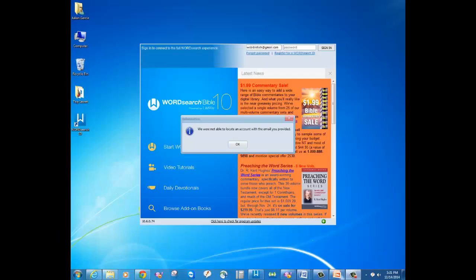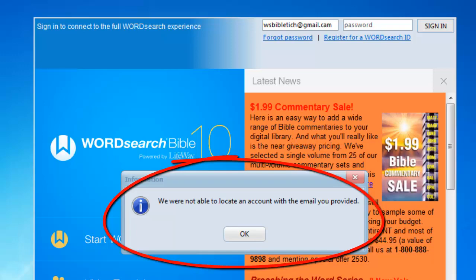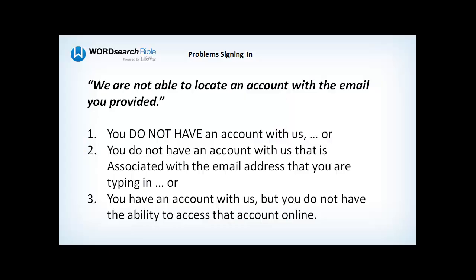Now if you are trying to reset your password and you get the following error message — we are not able to locate an account with the email you provided — this can mean one of several things: number one, you do not have an account with us; or number two, you do not have an account with us that is associated with that email address that you are typing in; or number three, you have an account with us but you do not have the ability to access that account online.